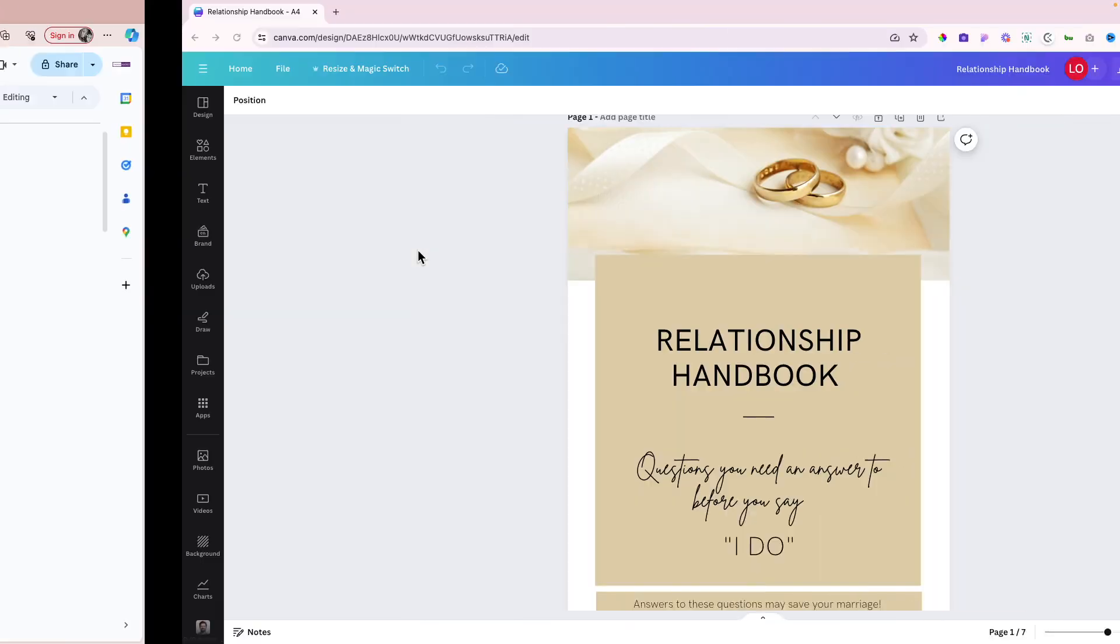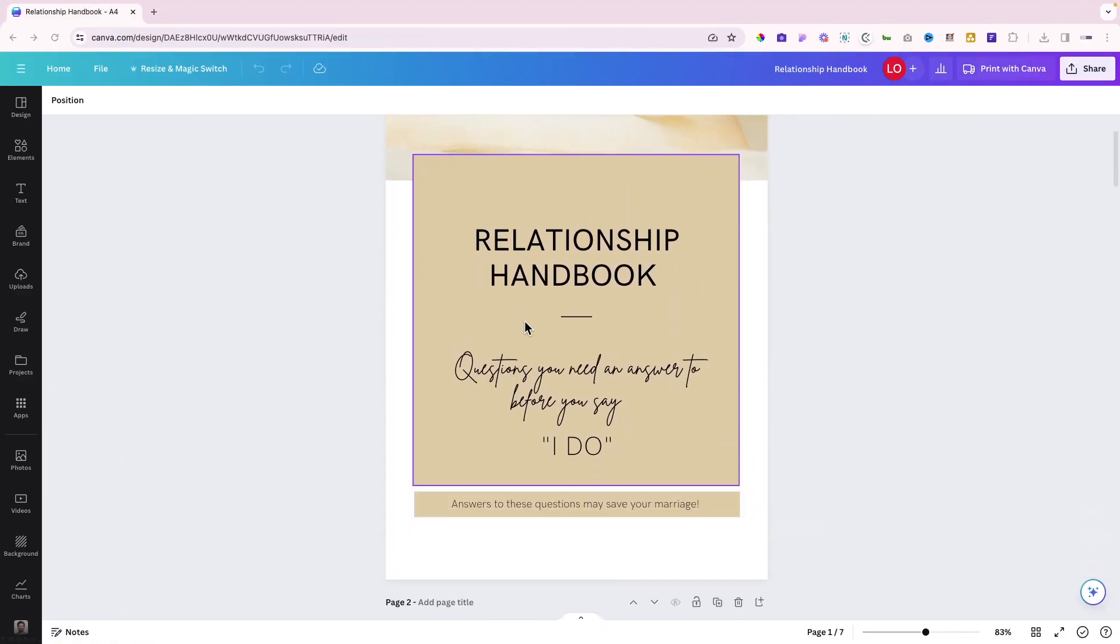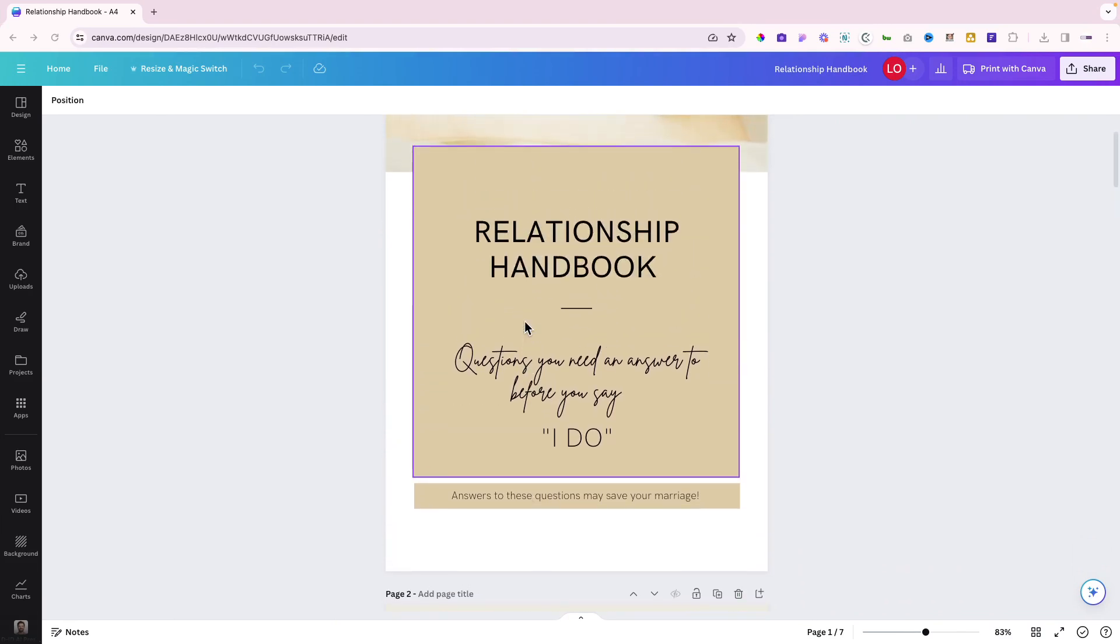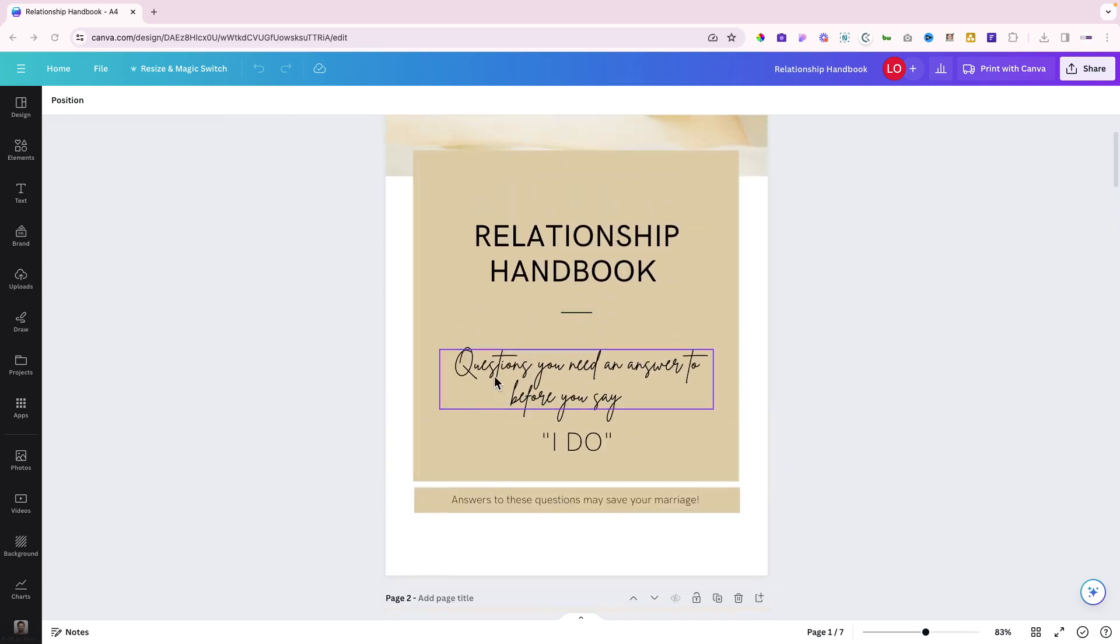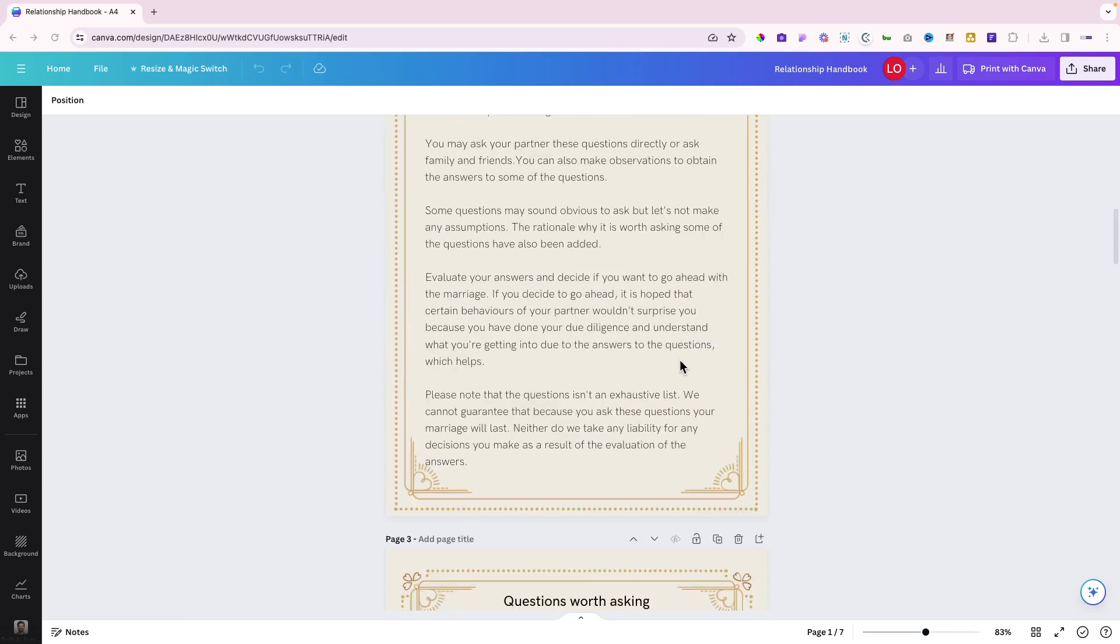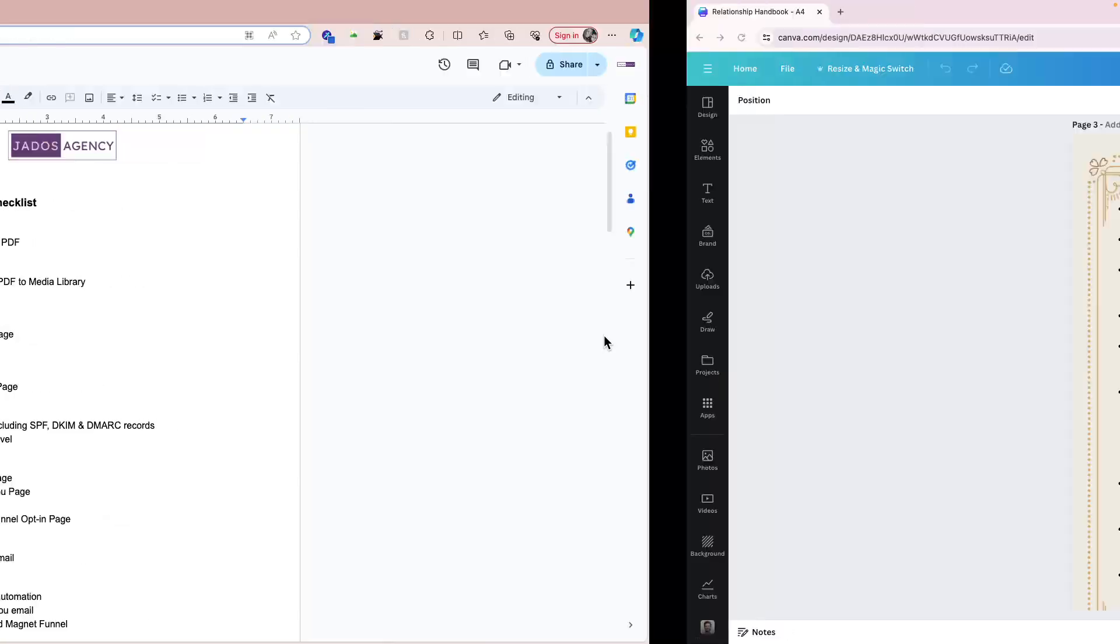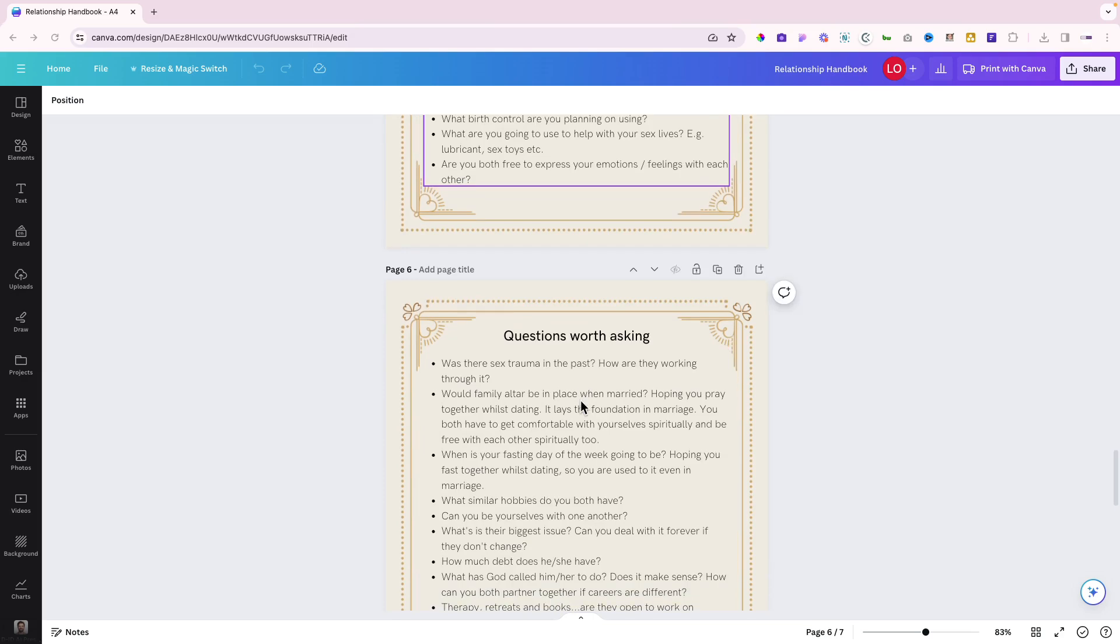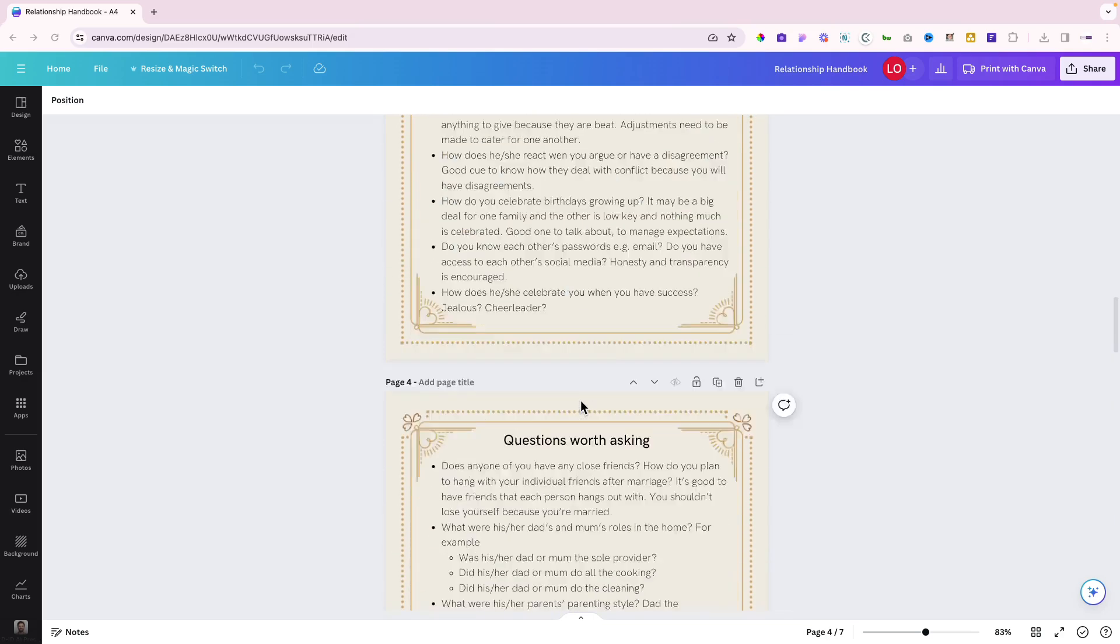Pam intends to give away this relationship handbook as a PDF to people to opt in for it. This is the relationship handbook, questions you need an answer to before you say I do. You can use Canva to create it, and that's what we've done here, or you can get someone on Fiverr to create it for you.